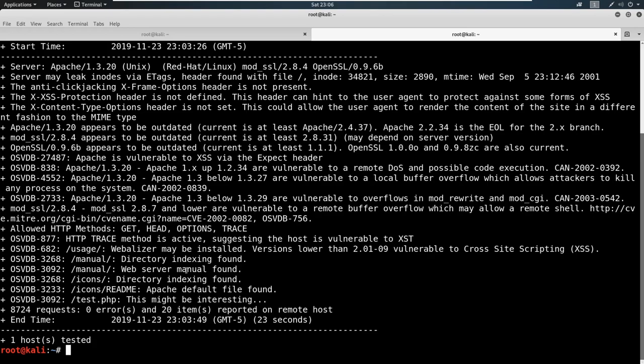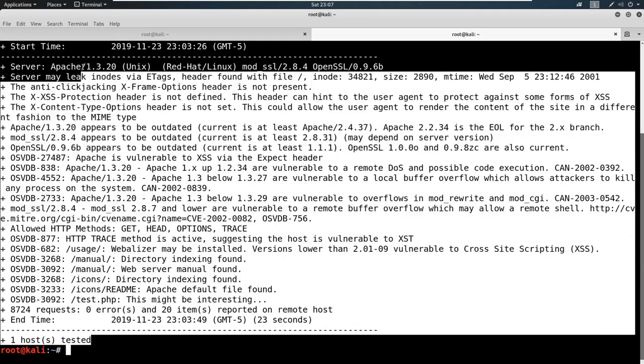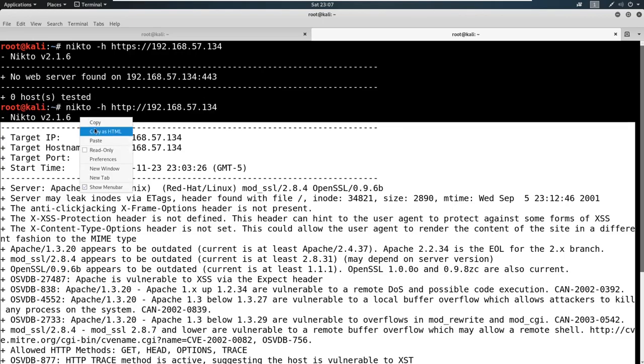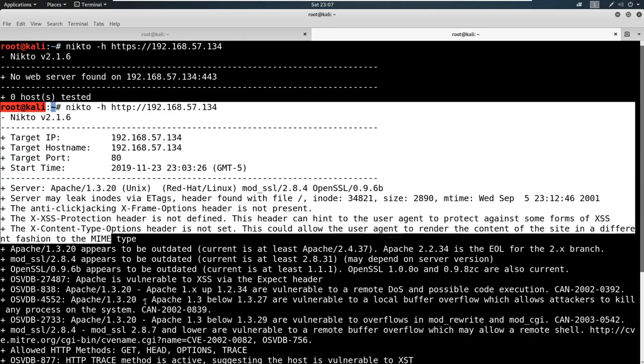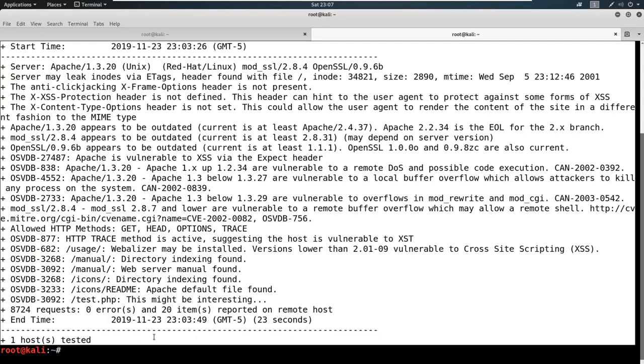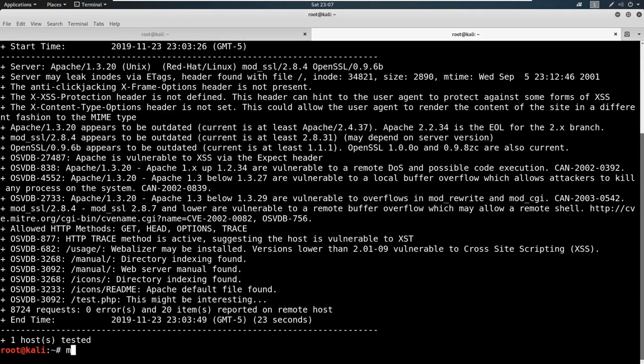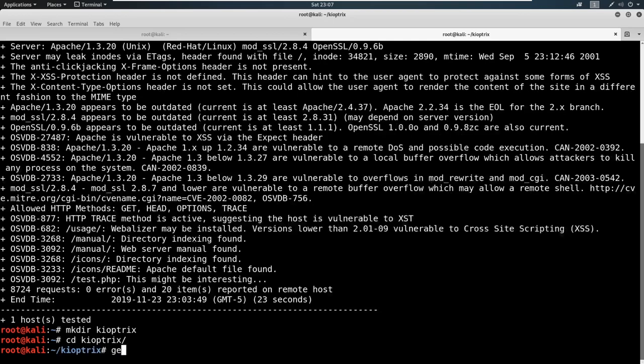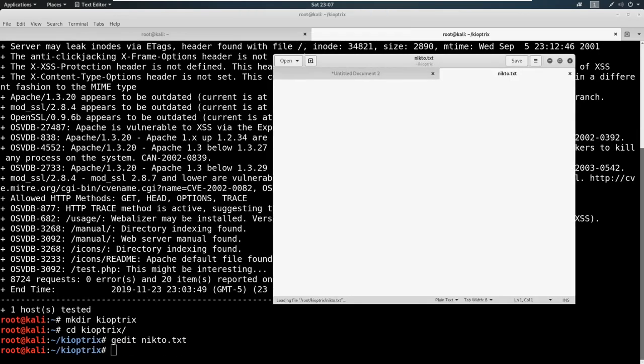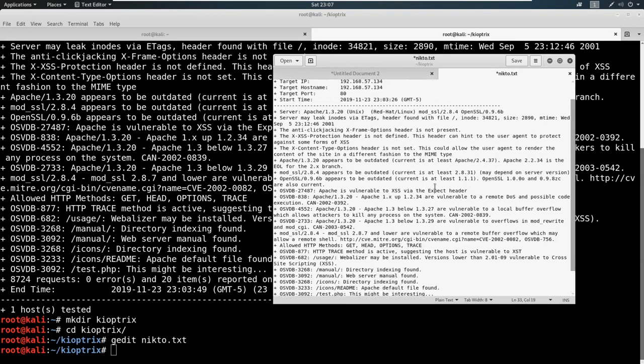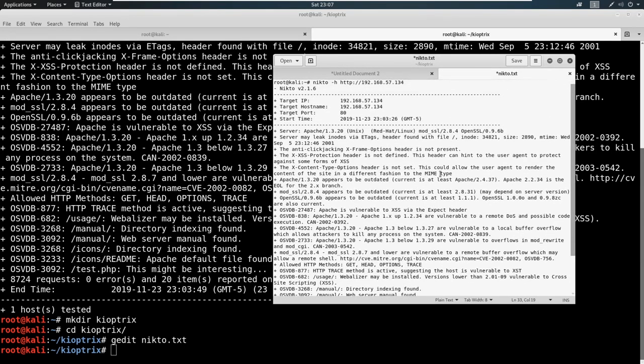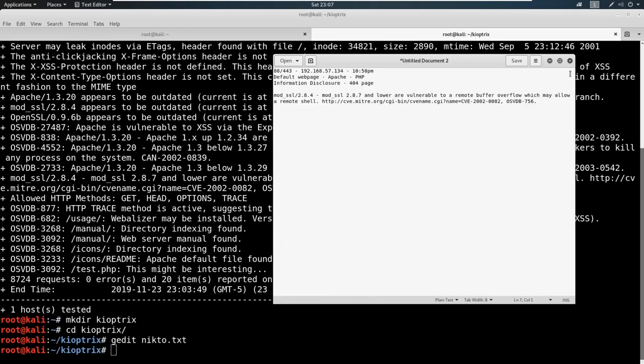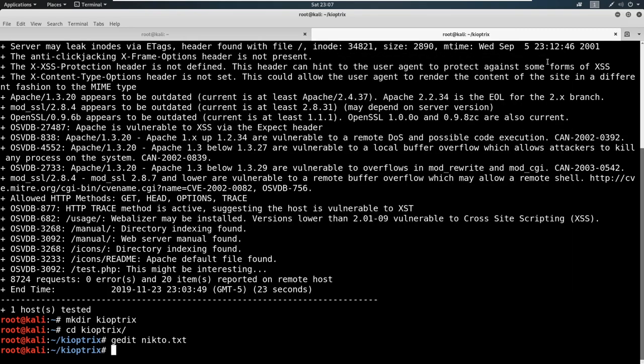So what we would do typically is we'll save this out to a file. So you might want to copy this, all this right here to show what you ran. And if I could copy, that would be really useful. So you copy this, and you would just make maybe a directory and you can call this something like kioptix. And then we can CD into kioptix. And then you could say gedit nikto.txt. And then you have your Nikto scan saved. So this is part of being a good pen tester: saving all of your scans and having them available in case you need to go back for notes. So we'll save that.